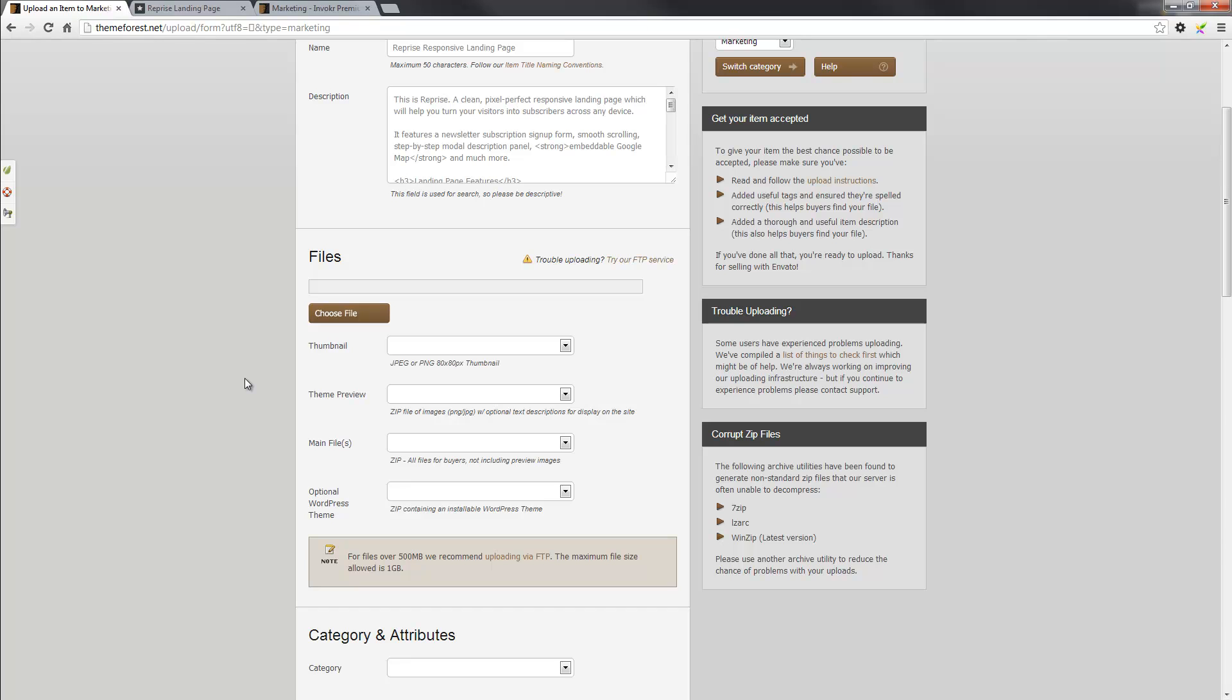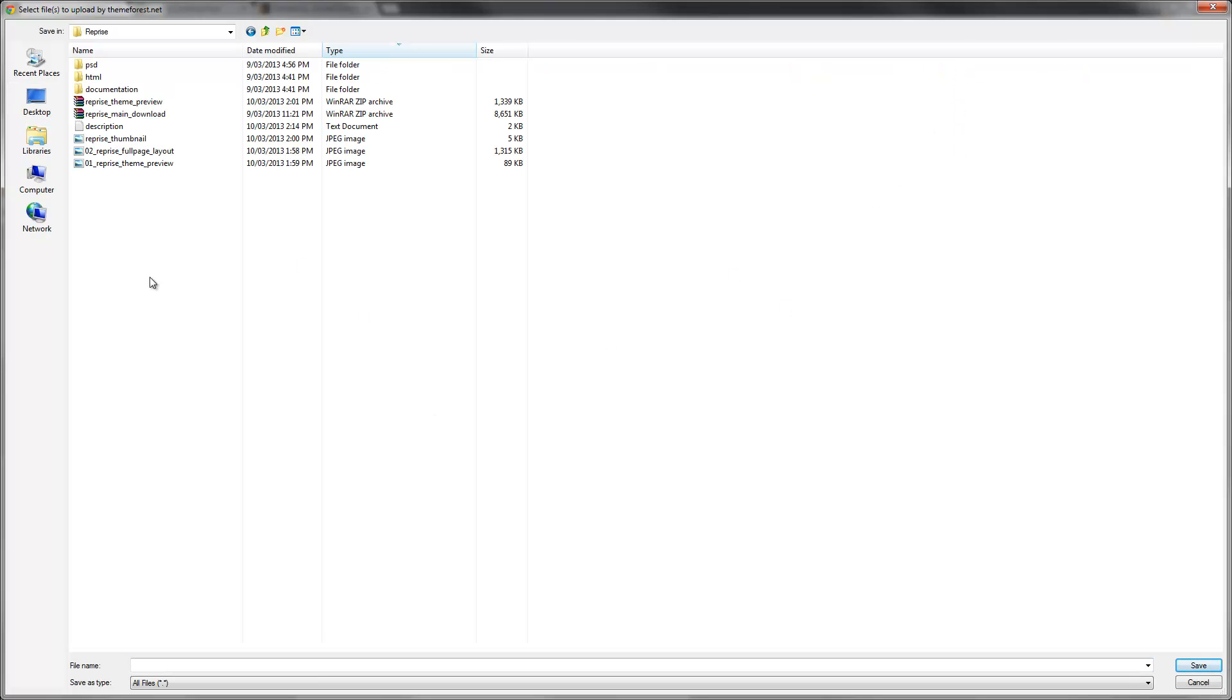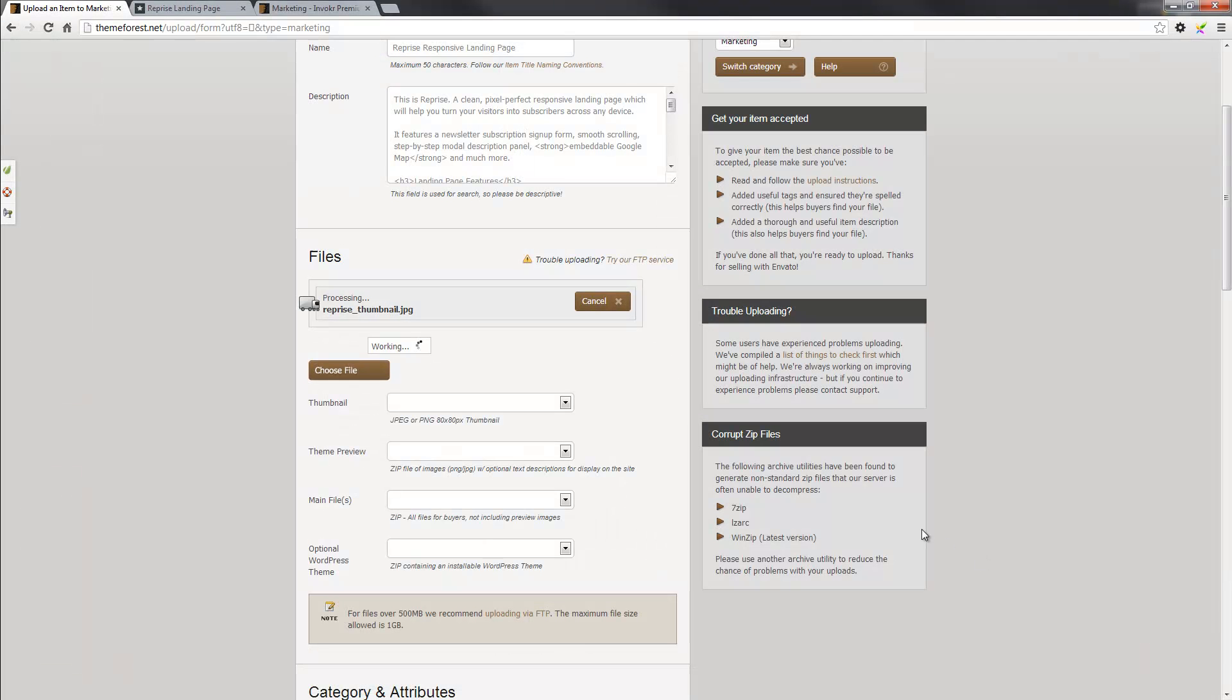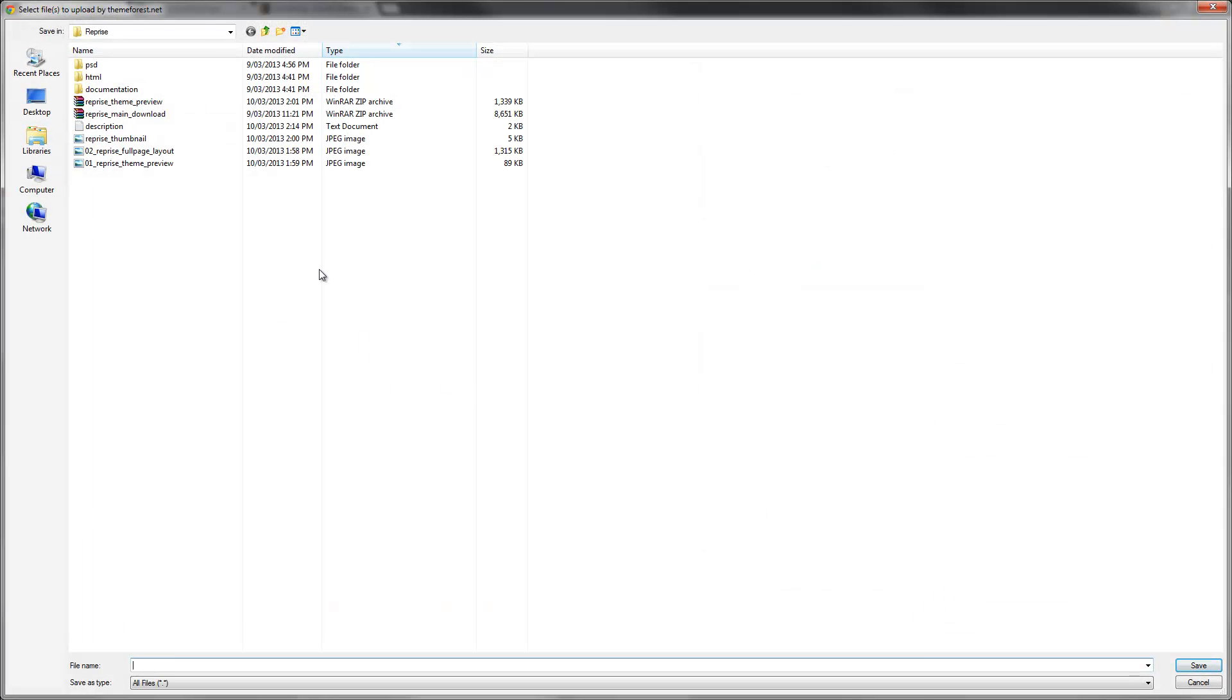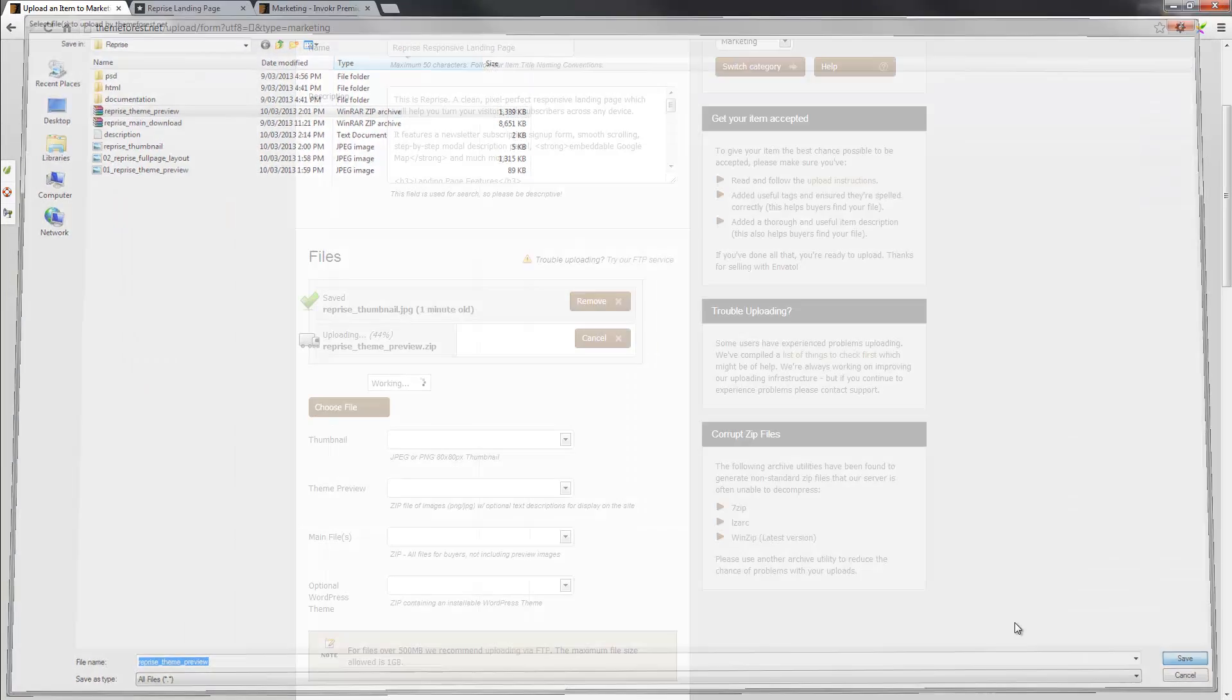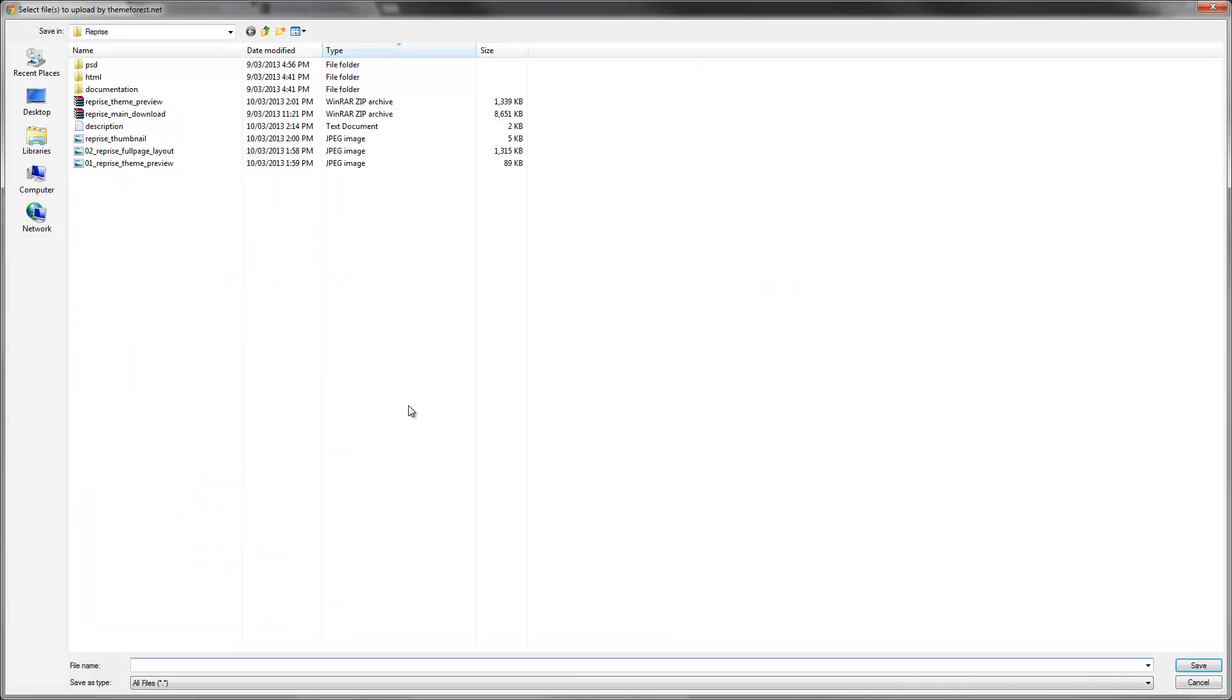So what we'll need to do now is just upload the thumbnail. So I'll go do that now. Select choose file, go into my Reprise folder. And this is pretty much the structure. So what I'll need to do first is just grab the Reprise thumbnail. I'll go to save. That'll do its thing. Next, I'll need to also upload the Reprise theme preview. I'll save that.